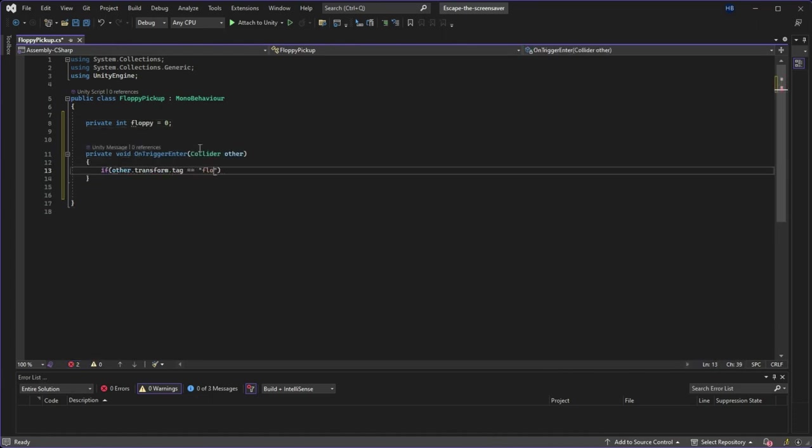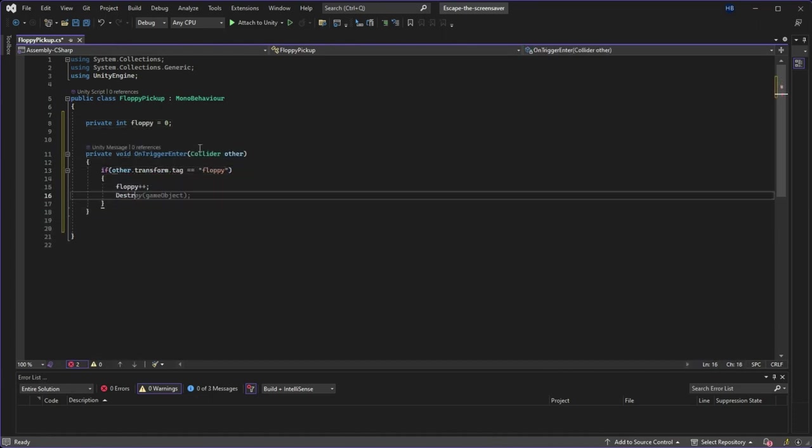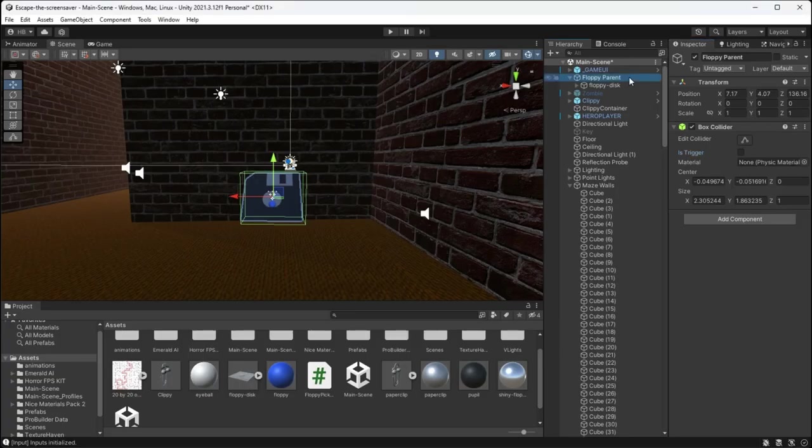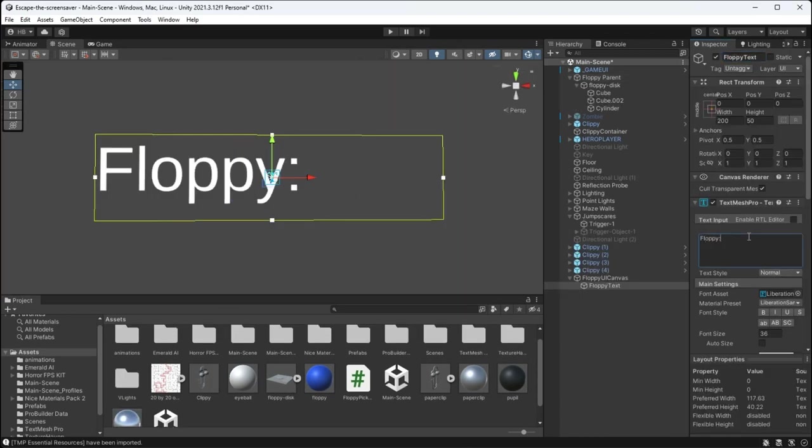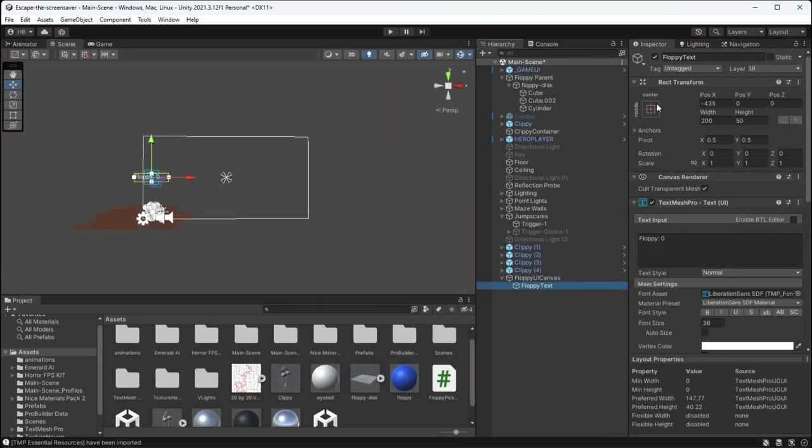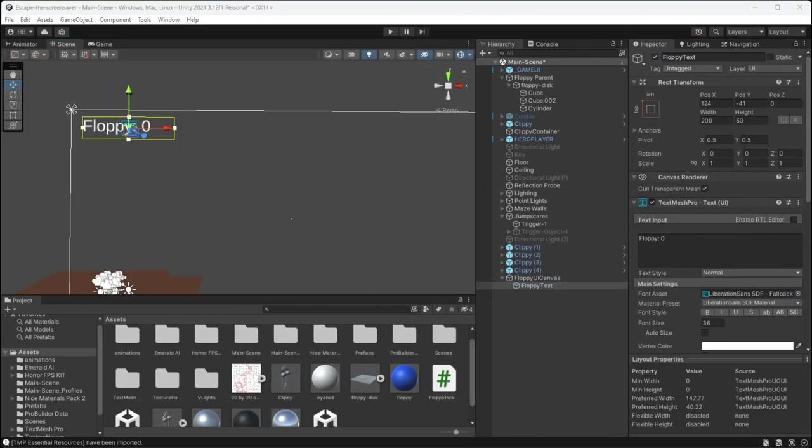all I need to do is create a variable to count the amount of floppy disks the player has, and on collision, add to that variable and destroy the floppy disk. Now I just need to make sure that my object is properly tagged and that is trigger is selected. Add some UI, and then there's just one thing left.